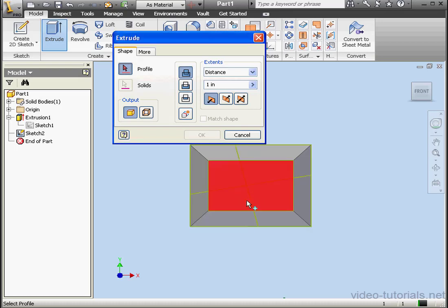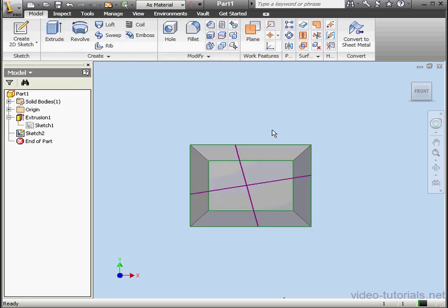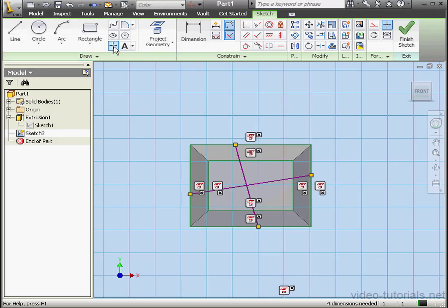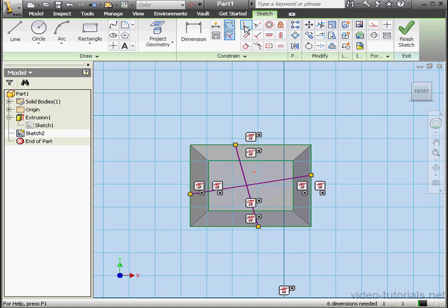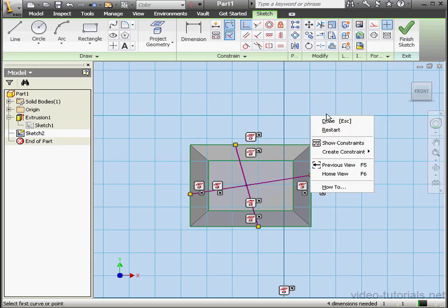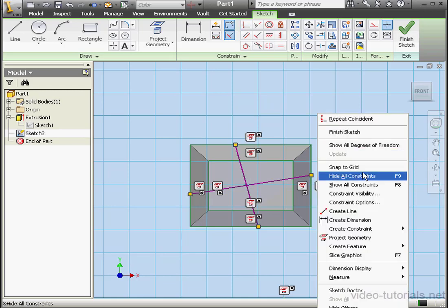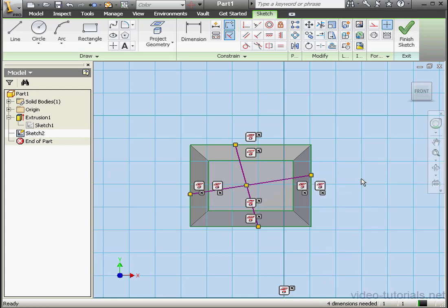What if I want to select the profile that's between these four lines? Cancel out of the tool and double-click on Sketch 2. Let's drop a point right about here. Right-click and done. So let's apply a Coincident Constraint — we'll select this line and this point, this line and the point. Right-click and done. Show All Constraints — here is our Coincident Constraint.